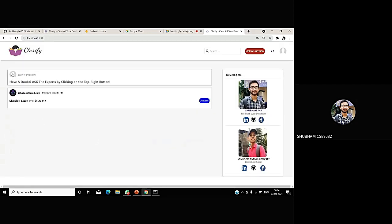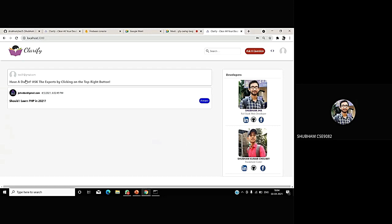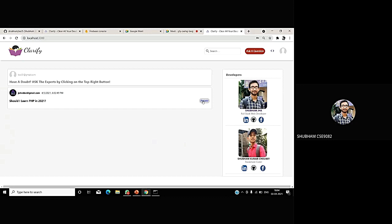As you can see here, in the top section, the email is showing test01. Which means that this account is now logged in with test01. And in my feed, it's showing that johndoe has asked a question, should I learn PHP in 2021? So, now, if I am the expert of this domain, the test user is expert, I can answer this. Allow me to answer this question. I am clicking on the answer button here.